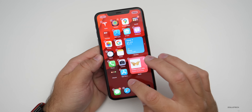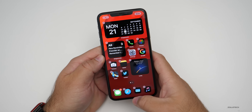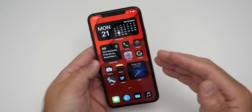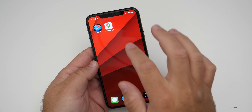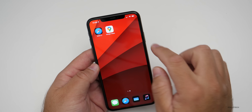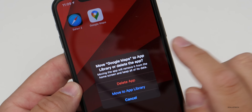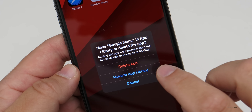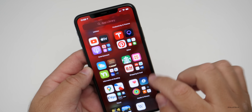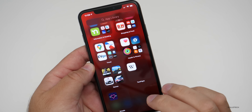Press and hold again, tap, get rid of that, and we're back in jiggle mode. In addition to using the app library and hiding home screens, if you want to use a home screen but don't want an application to show up on it while still keeping it, you can press and hold on it, hit remove app, and then say move to app library. It will stay in the app library and no longer show on your home screens — so now it's under travel and you can open it from there.